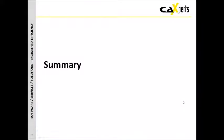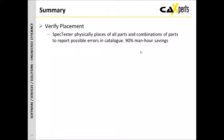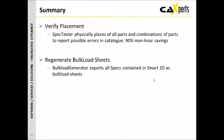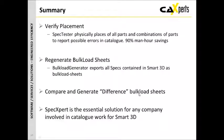That pretty well gives you the overview. As I said, it was going to be a fairly quick run through. So to summarize, we've looked at verifying placement where spec tester physically places all the parts and combinations of parts, reporting those possible errors with around about 90% time savings on the manual task. We can regenerate the bulkload sheets from the Smart 3D catalog. We can compare and generate difference bulkload sheets. And of course, what we see is that if you're a spec admin, you're using Smart 3D, that really SpecXpert is an essential tool for you to use within your work.